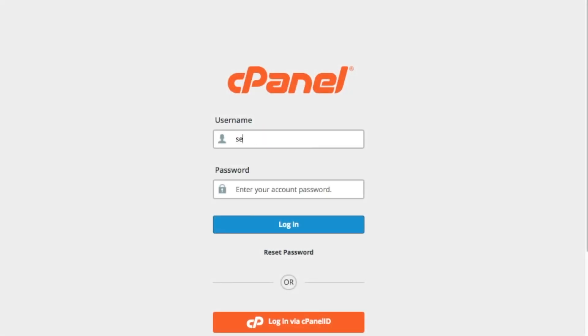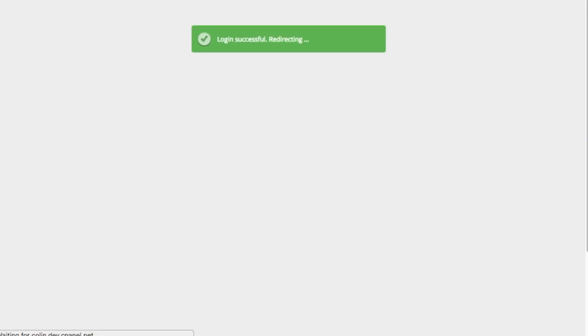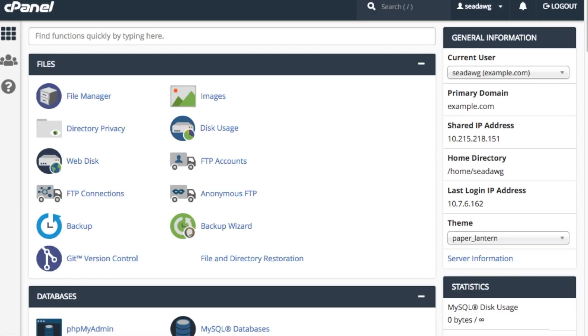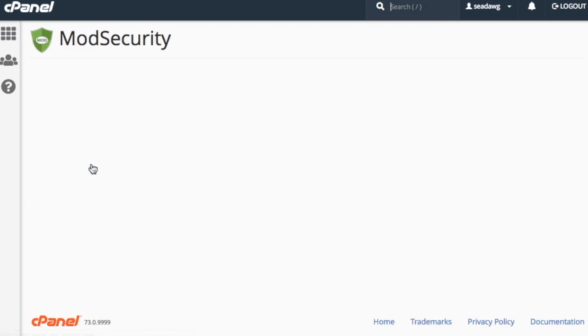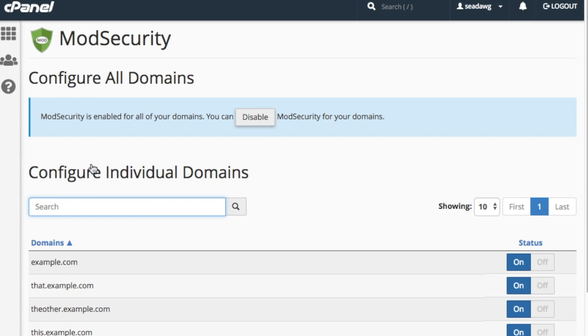Okay, let's go ahead and log in to cPanel. Here we are in the cPanel home interface. Let's scroll down to the Security section and click ModSecurity. The ModSecurity interface will appear.